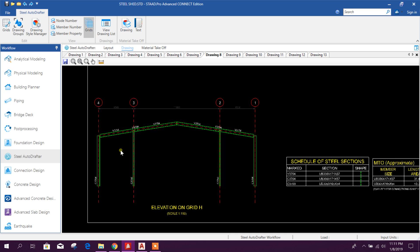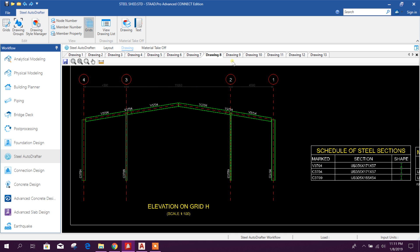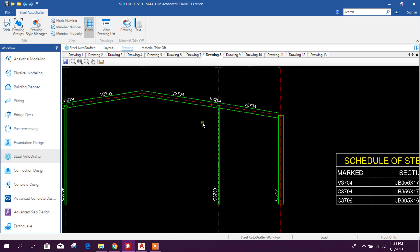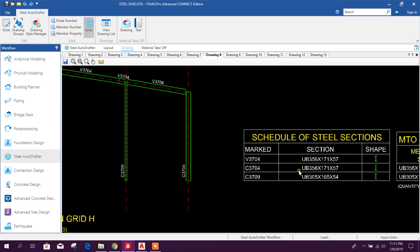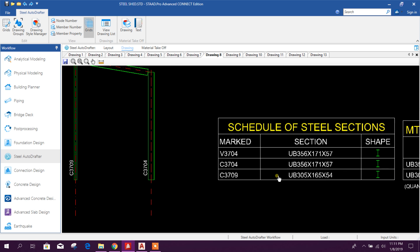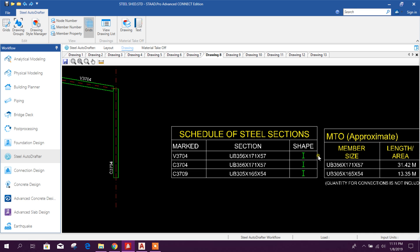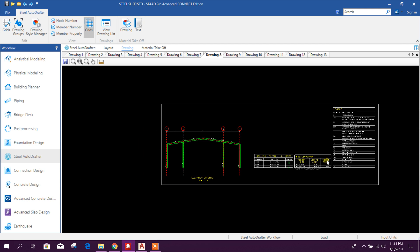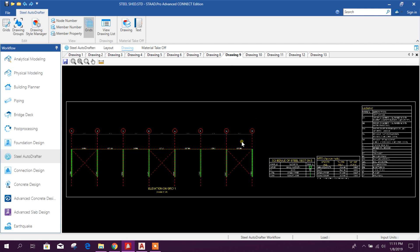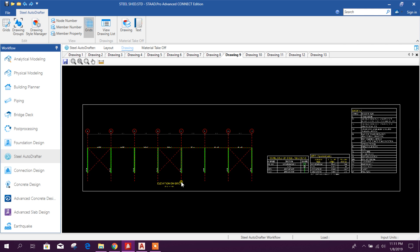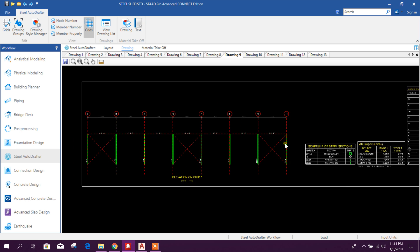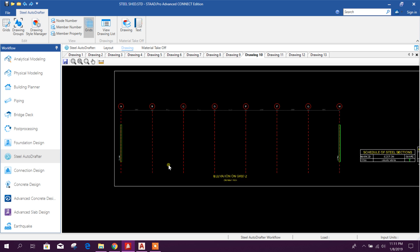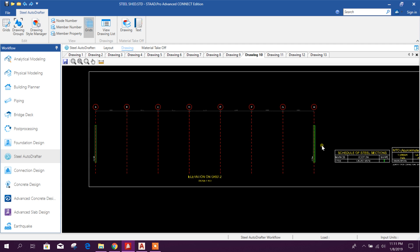This is the end grid, grid A. Here you will get all the sections — this is the marking and this is the section shape. The length and width are also shown in the drawing. This is elevation grid 1 and this is elevation grid 2, shown in post.